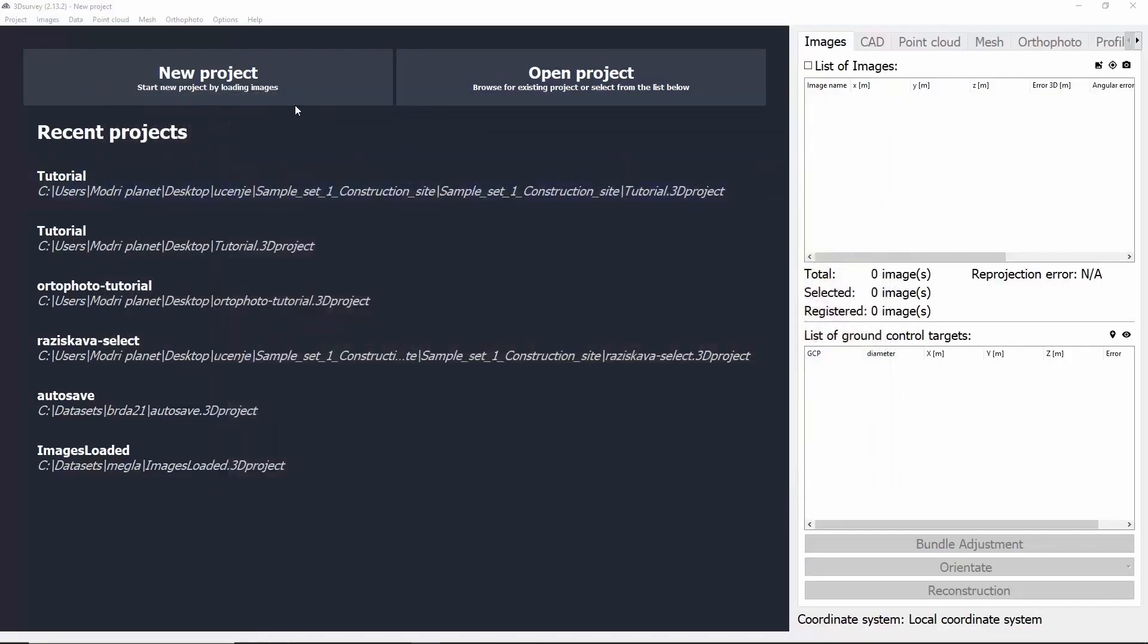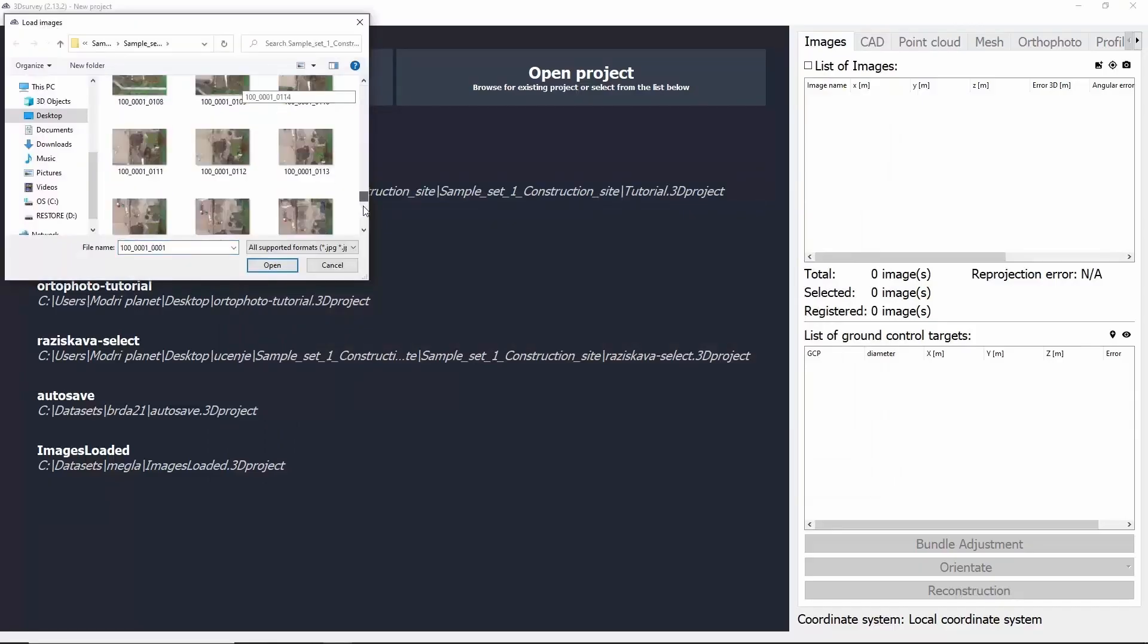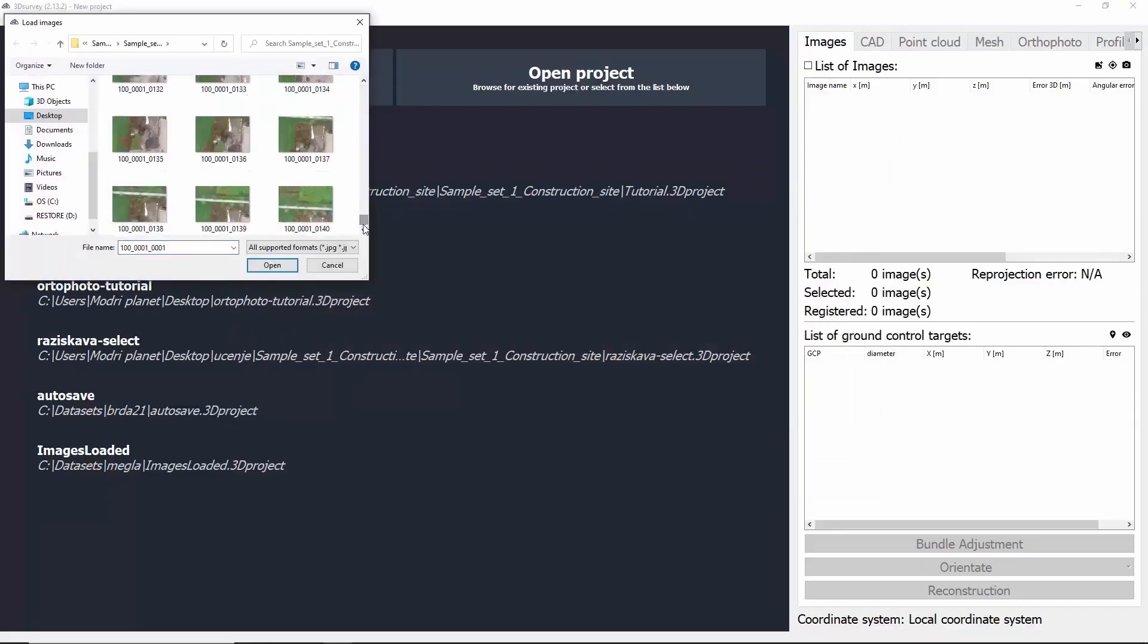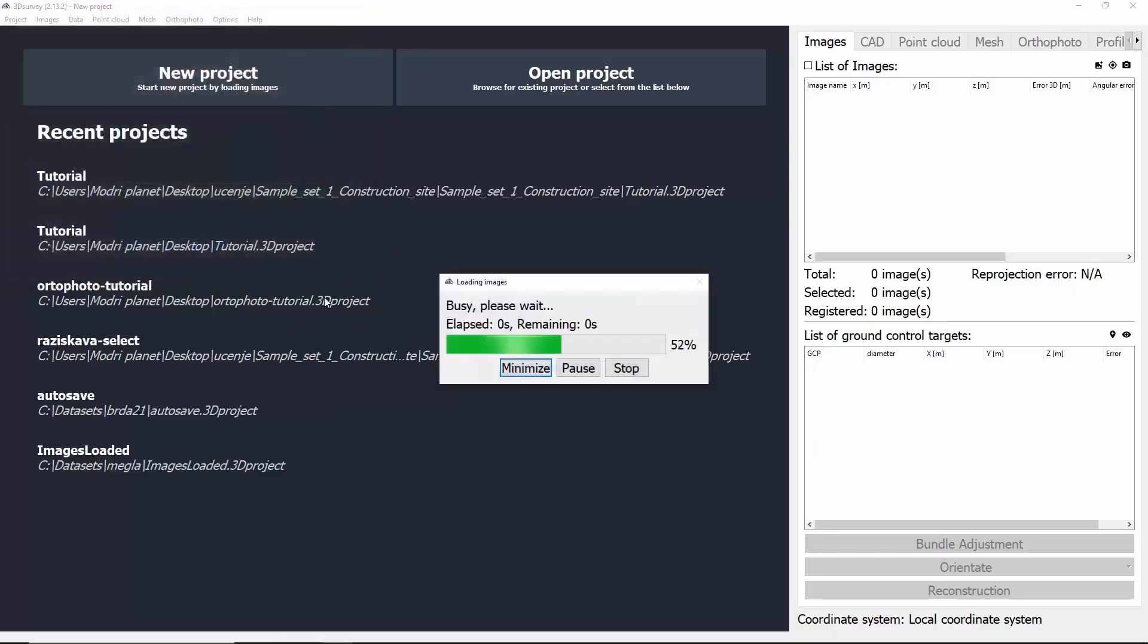Now the first thing we need to do is click New Project and import all the images by clicking the first one, then holding CTRL-SHIFT and selecting the last image. We confirm our decision by clicking Open.